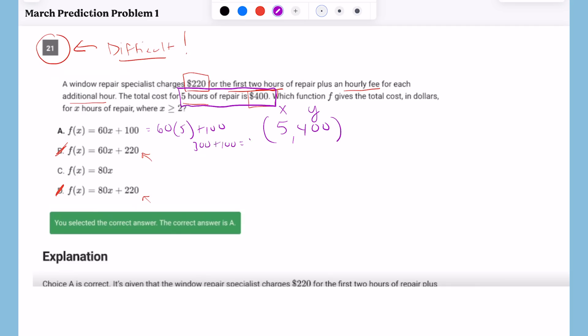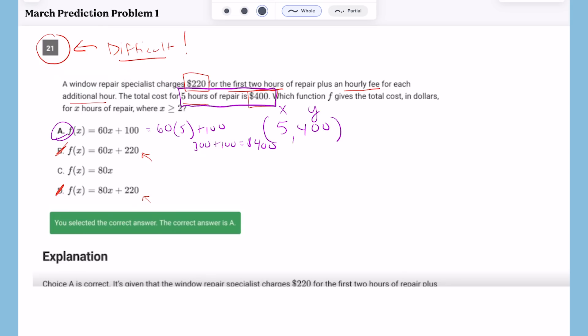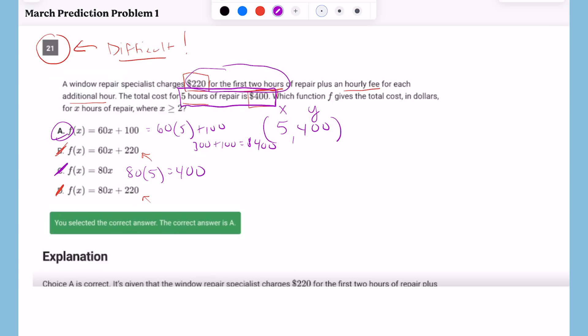Looking at answer choice A, I've got 60 times 5 plus 100. That would be 300 plus 100, which is $400 — the answer is A. Now you might not be able to tell where the 100 or the 60 come from, but that's okay — you've solved it. One thing to note: answer C could also give you 400 when you plug in five, but you have to recognize there will be a flat rate. Since they charge a certain amount for the first two hours separately from the hourly fee, you'll have a flat rate involved. So get rid of C right away even if it works — you need a y-intercept.